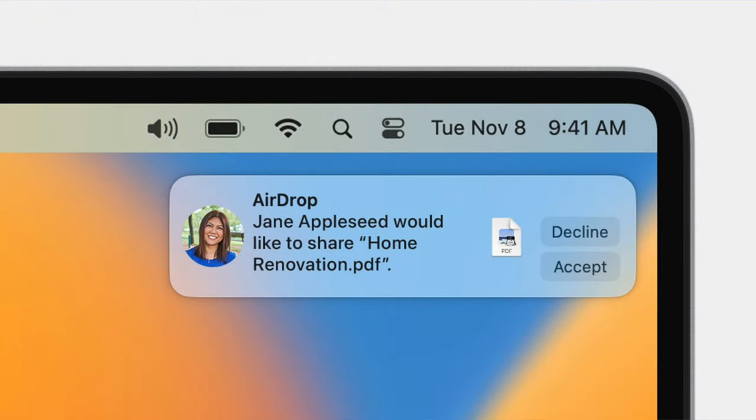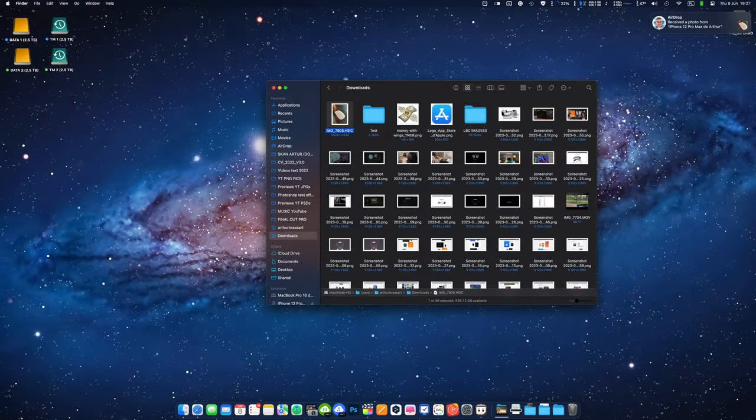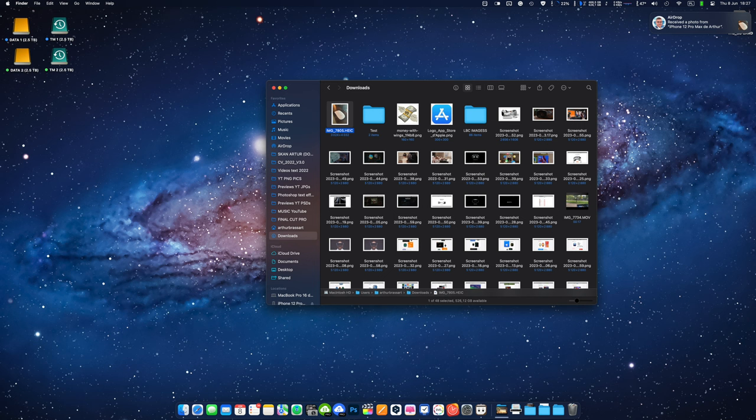On your Mac you'll see an AirDrop notification requesting to accept the incoming photos. Click on accept to start the transfer. The selected photos and videos will be transferred wirelessly from your iPhone to your Mac and saved in the downloads folder or the location you specified.